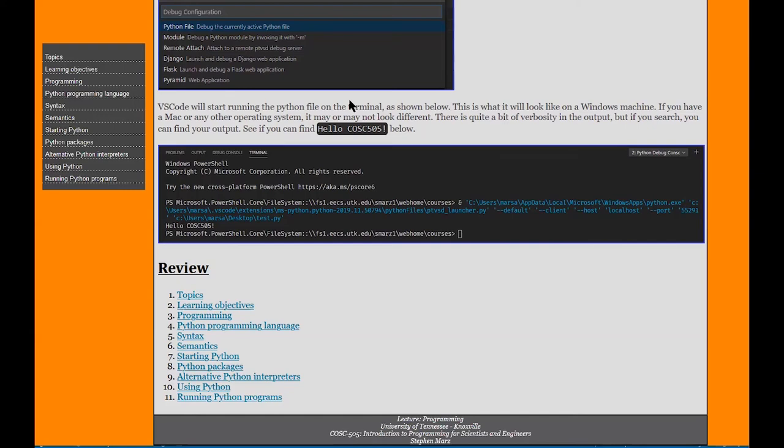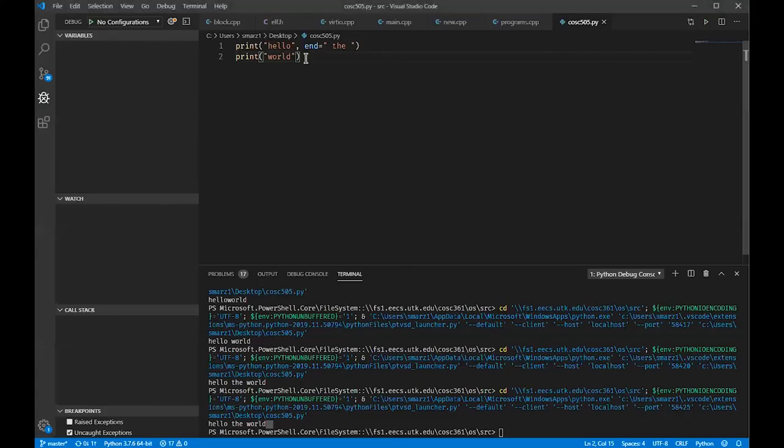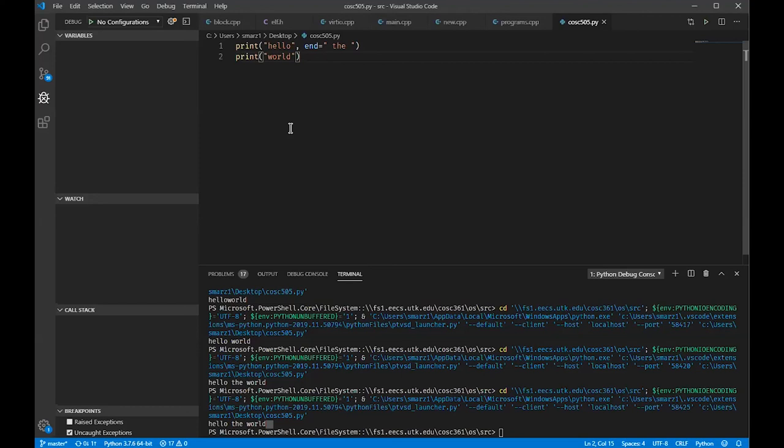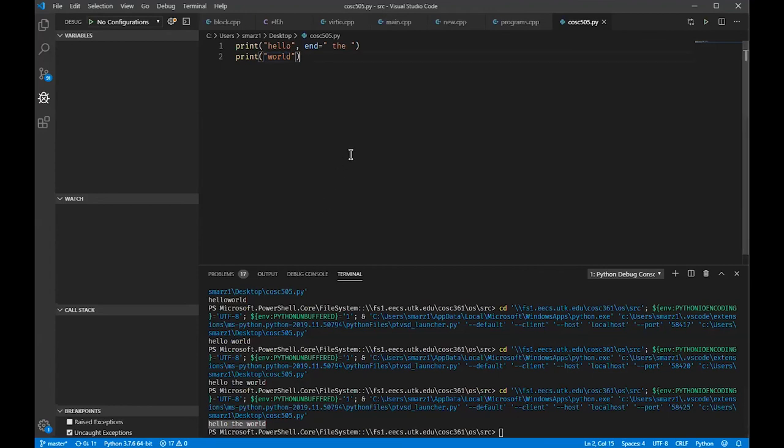We can change the semantics by telling end equals and then setting what we want the end to be. We talked about how to start Python, Python packages - pandas, matplotlib, scipy, and numpy. We also talked about alternative Python interpreters being IronPython, JPython. I'd be very careful using IronPython and JPython and stick with CPython. Otherwise, the programs that you think are going to execute correctly do not, because different versions have different syntax and semantics. We talked about using Python and how to run a Python program.